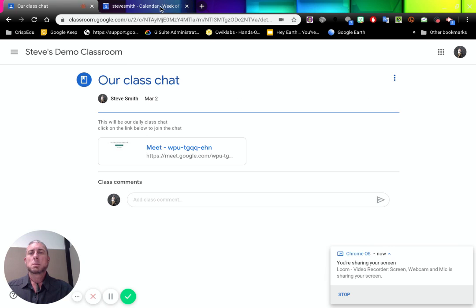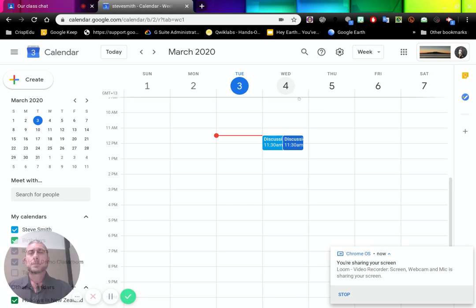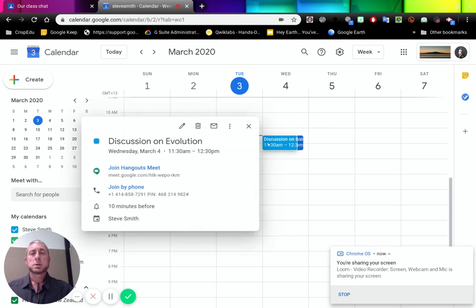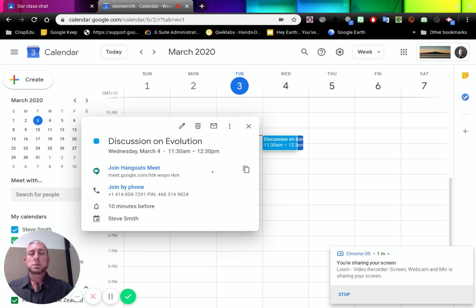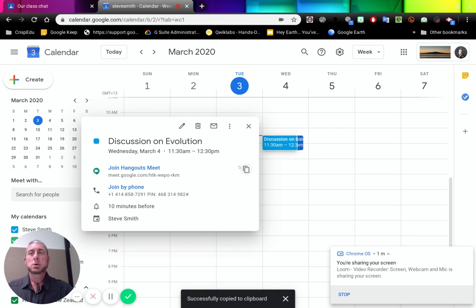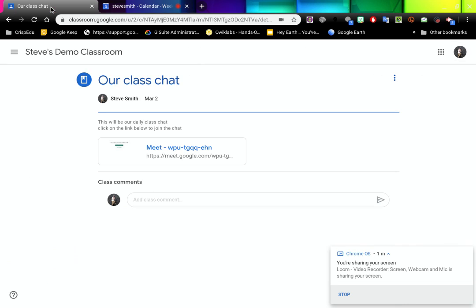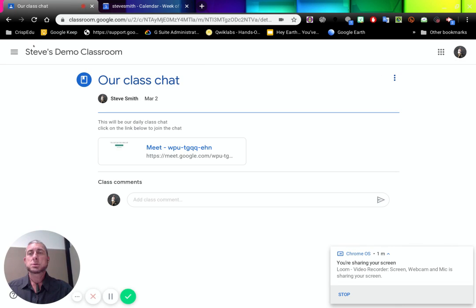In my calendar, I have an event set up and that event has a Hangouts Meet attached to it. This pops up here which we can copy the link. So let's click on copy the link to go back to our classroom.